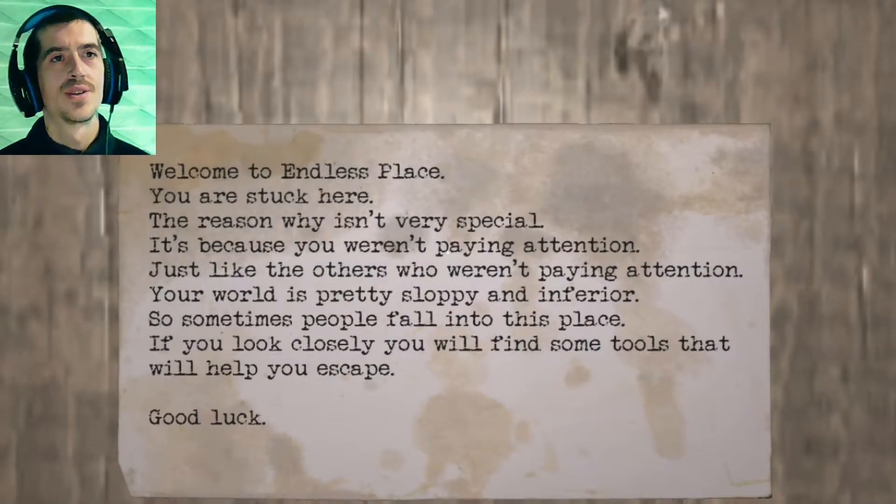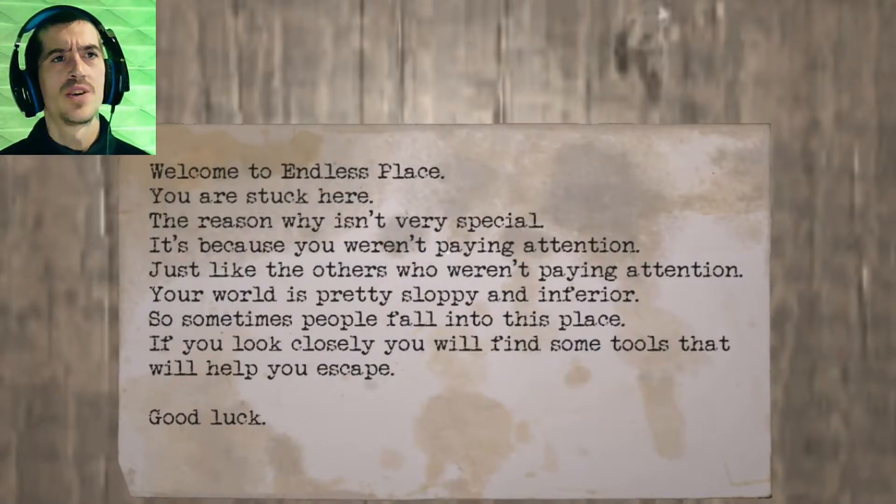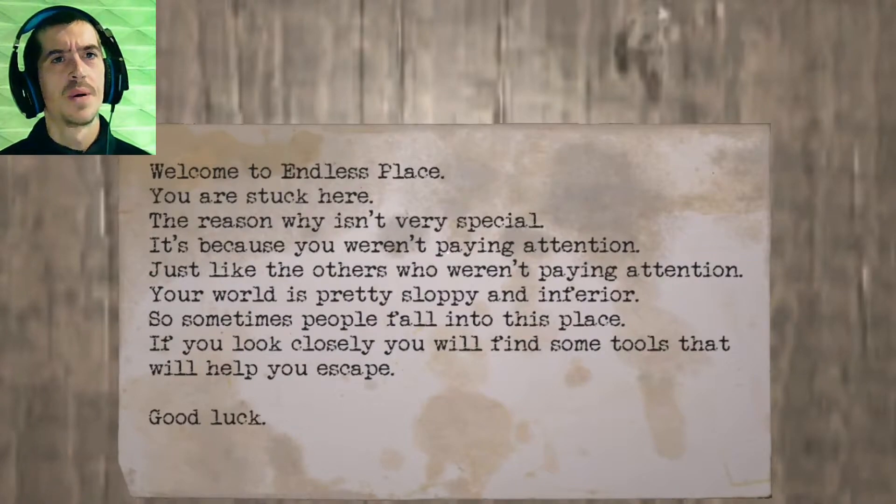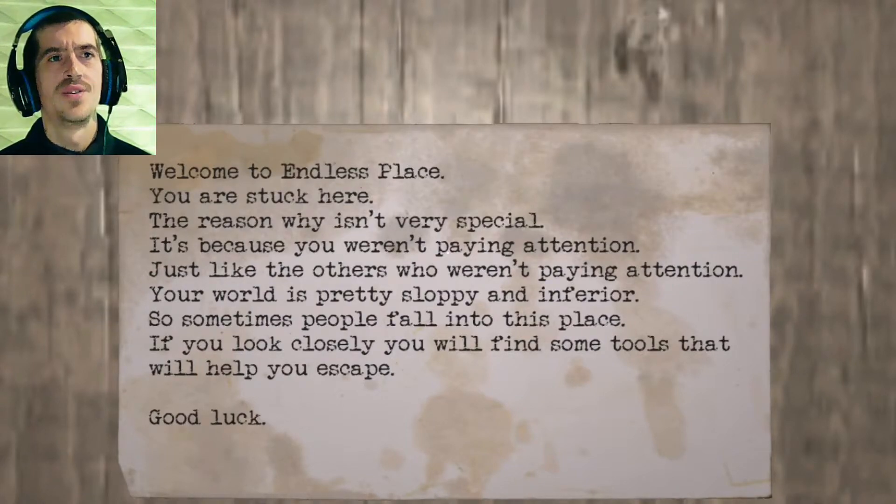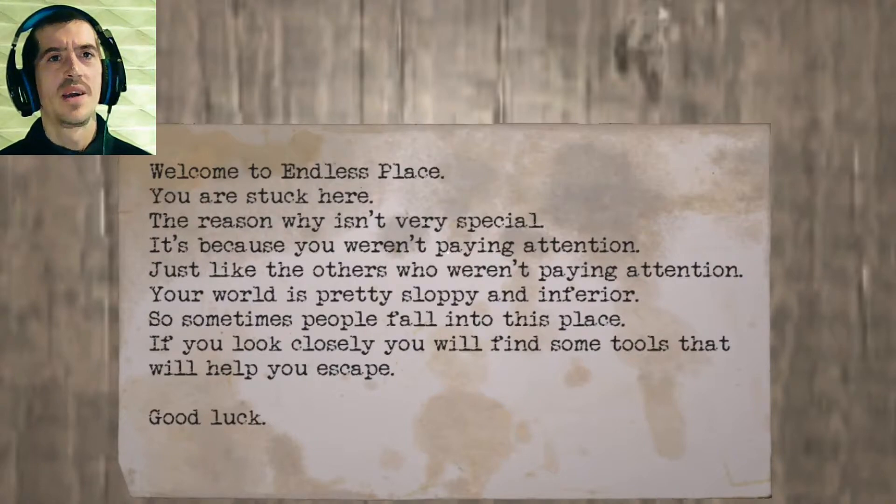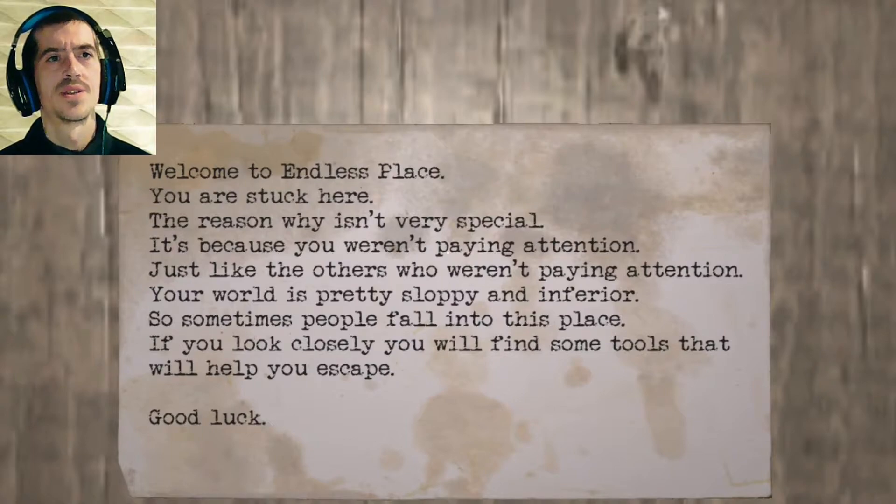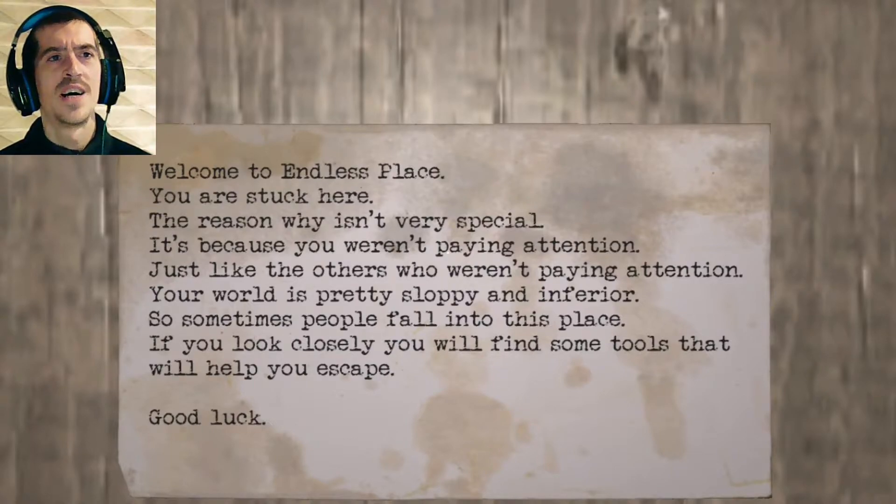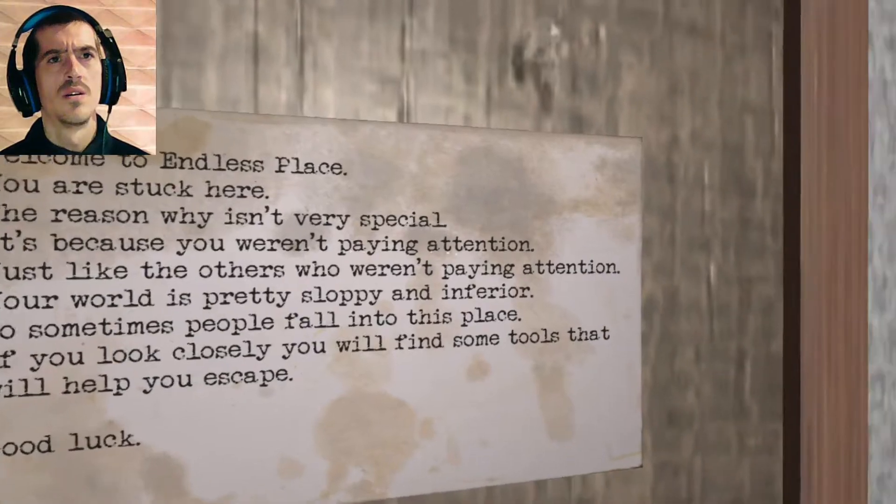Welcome to Endless Place. You are stuck here. The reason why isn't very special. It's because you weren't paying attention, just like the others who weren't paying attention. Your world is pretty sloppy and inferior, so sometimes people fall into this place. If you look closely, you'll find some tools that will help you escape. Good luck.